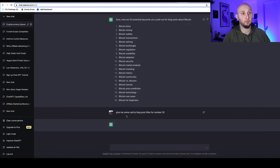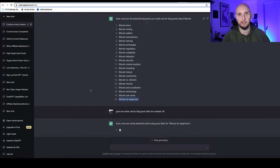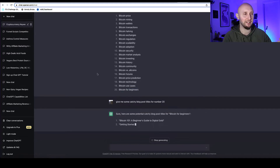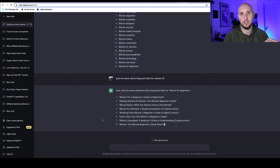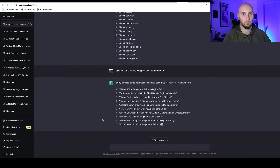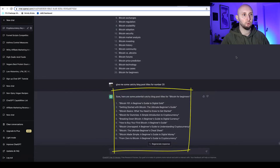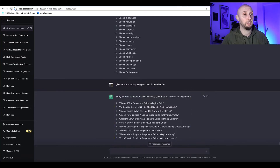ChatGPT will know instantly which one is number 20 because it remembers what it's just said in the chat. Now ChatGPT is going to come up with usually about 10 ideas for blog post titles. Here are the blog post titles it's come up with for us — they're actually pretty good.